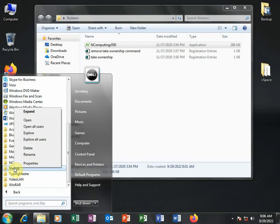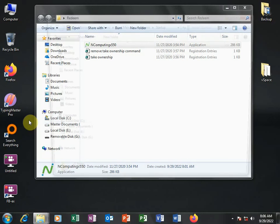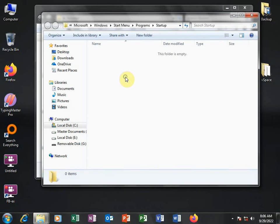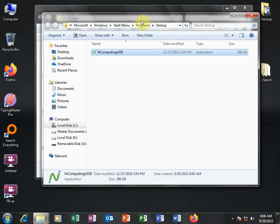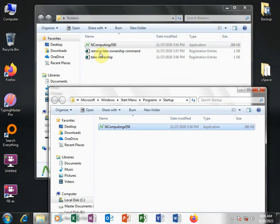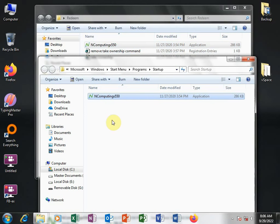So I right-click on startup and open. Then I right-click and paste. I am pasting this file NComputing X550 and pasting it under the startup folder.